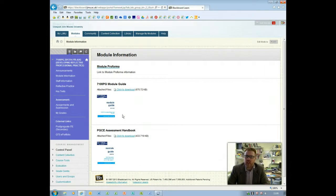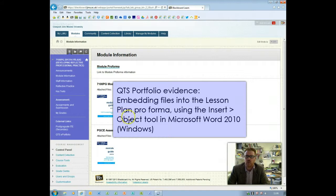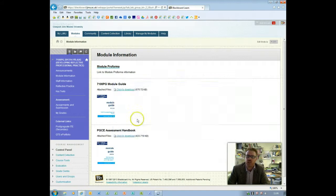This screencast is going to explain how to embed documents into the lesson planning pro forma for your QTS e-portfolio.